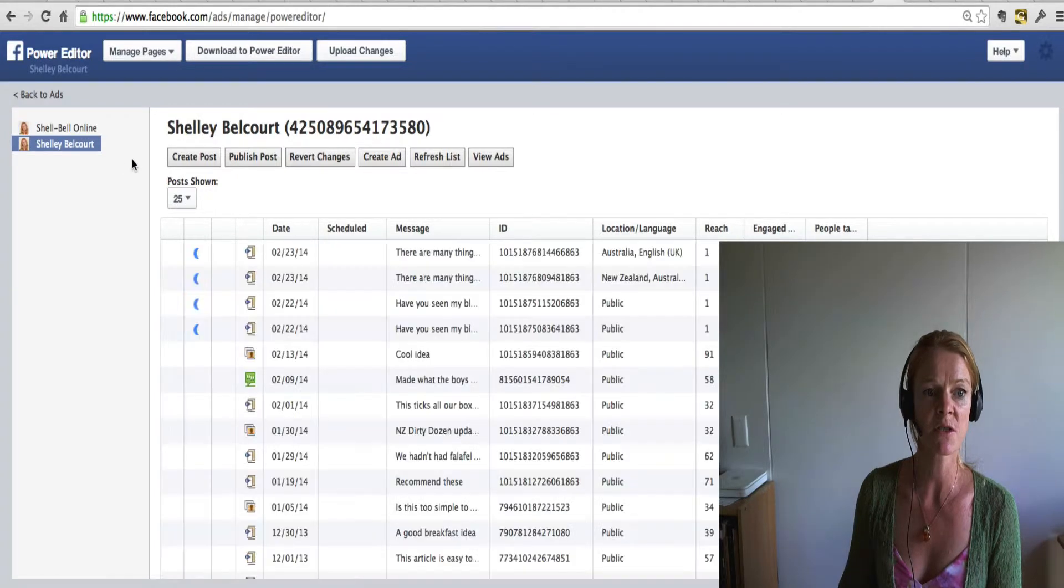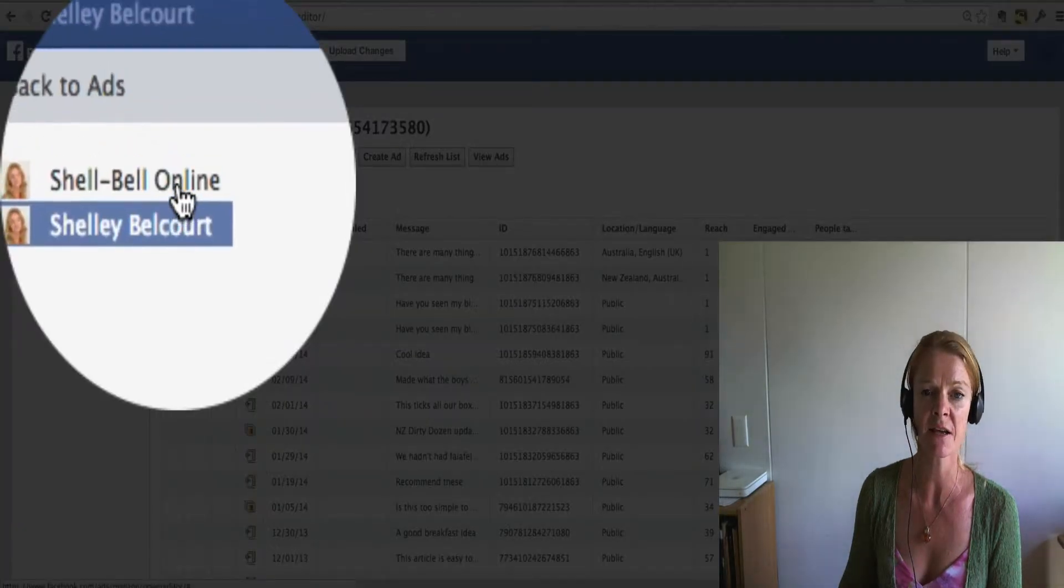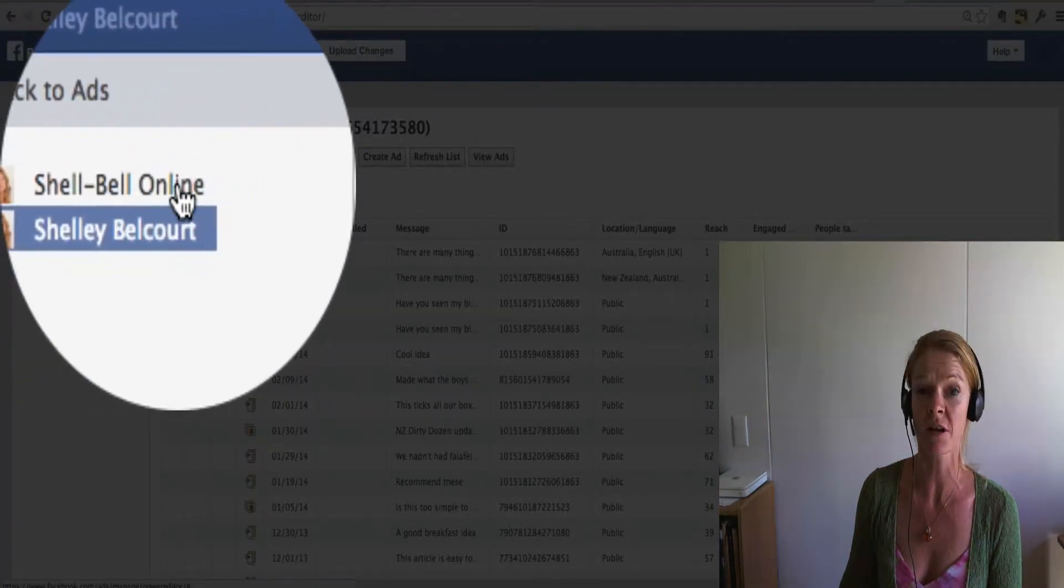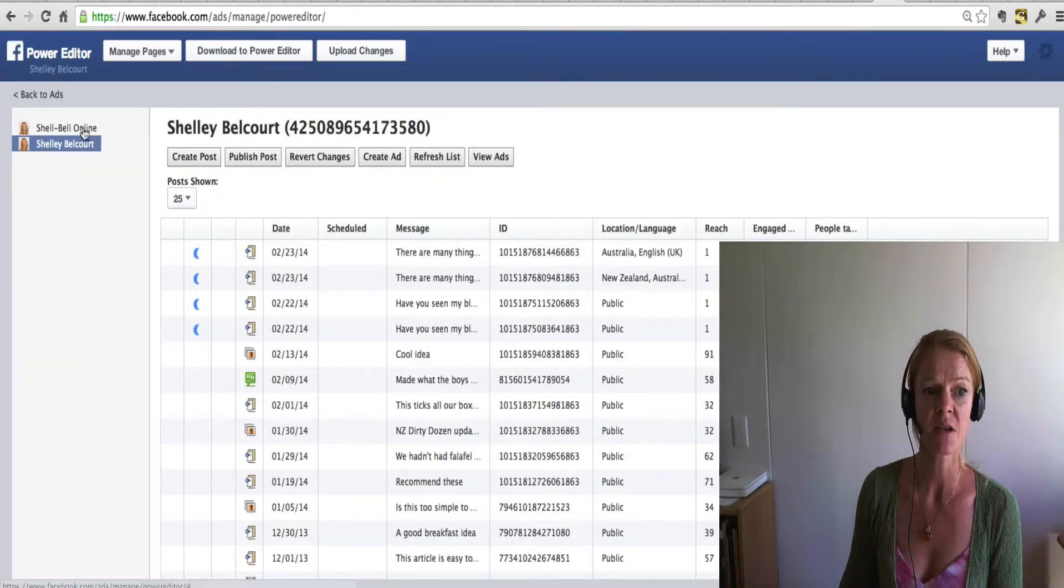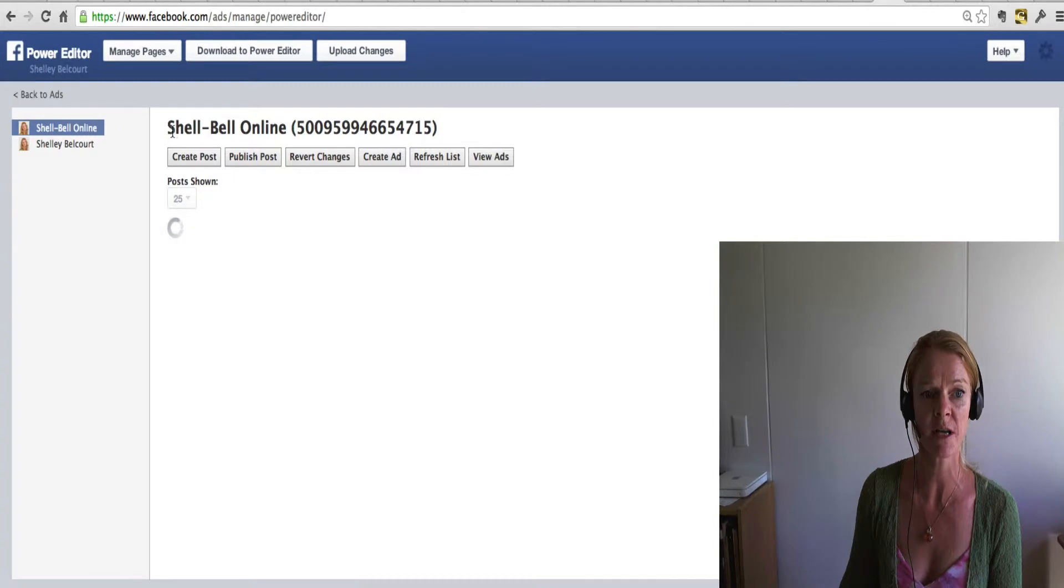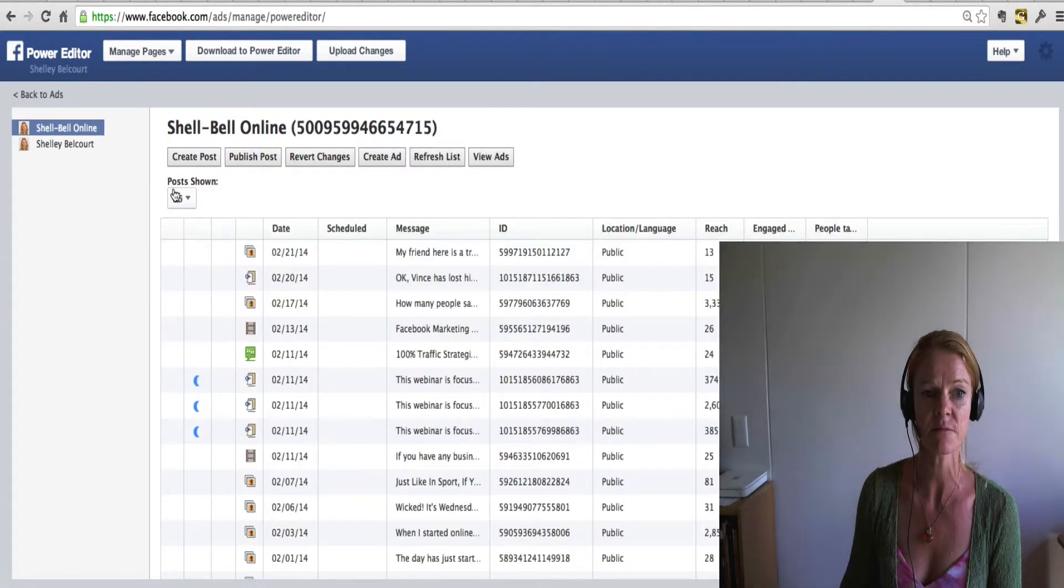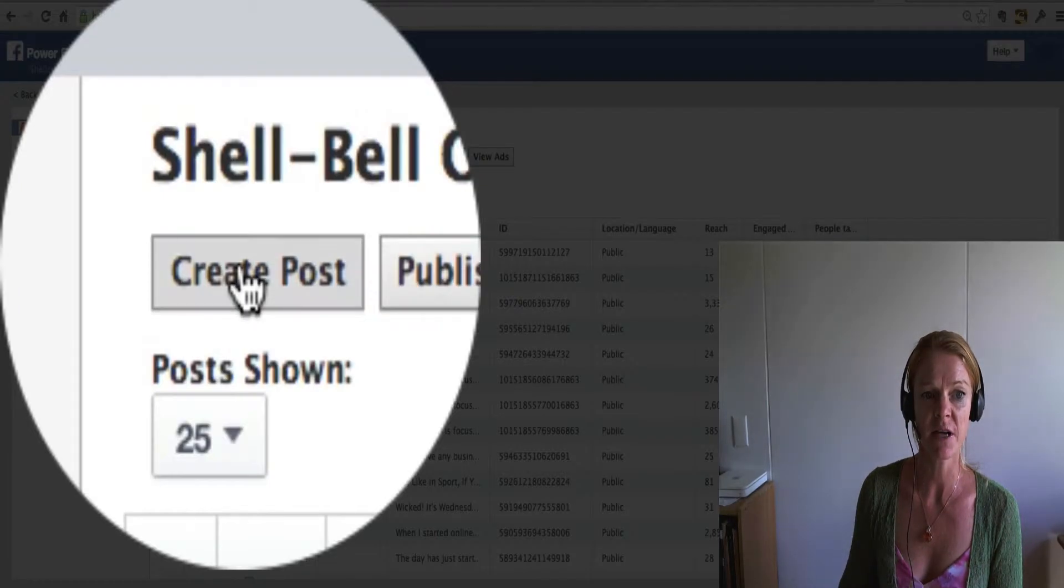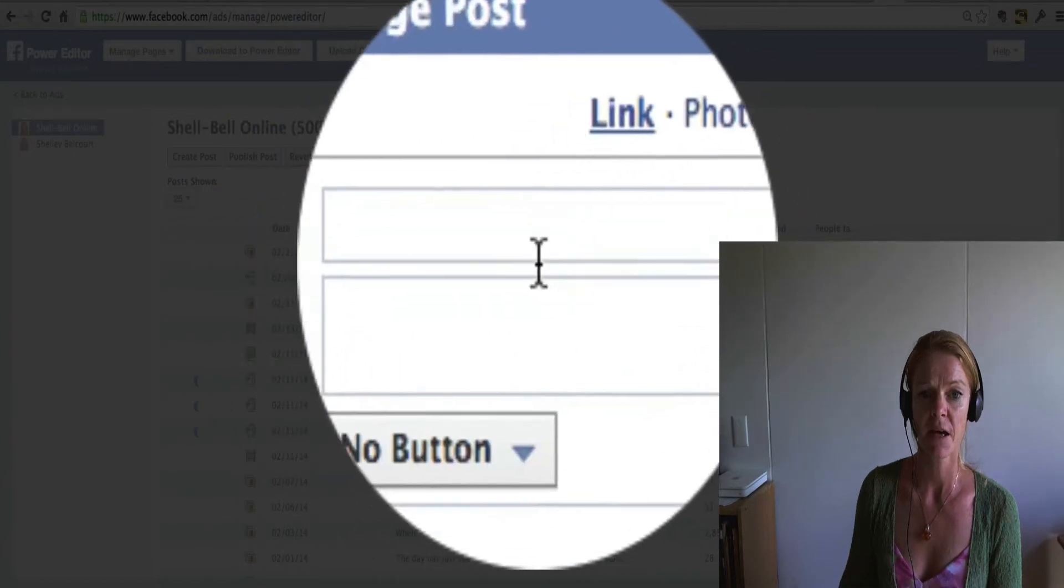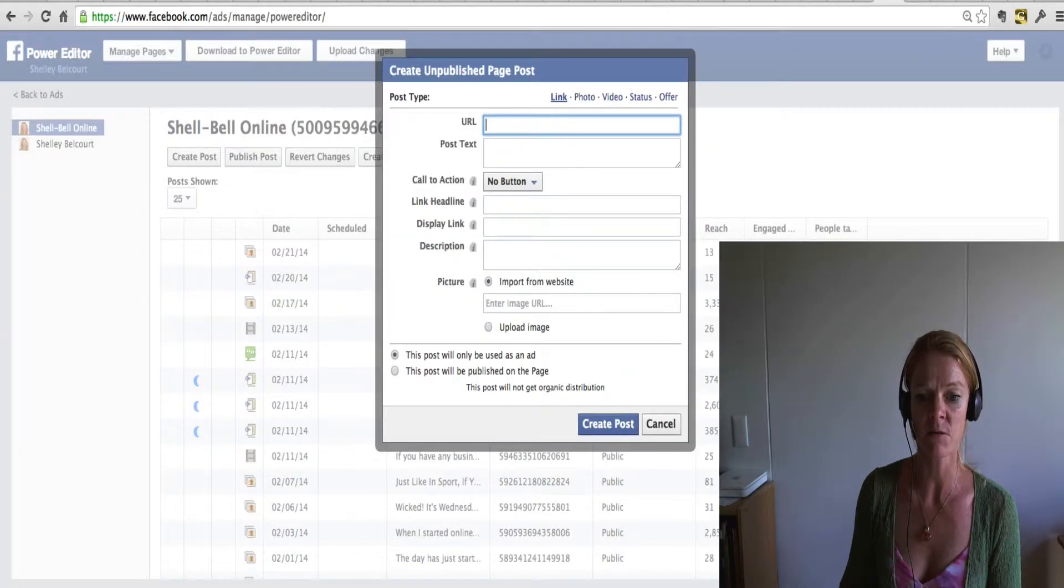So what that will do is, as you can see, that has added my Shell Bell online account into the power editor. So now you click on that and you're ready to create your post. So you simply click on create post and then you would just fill in all this information here.